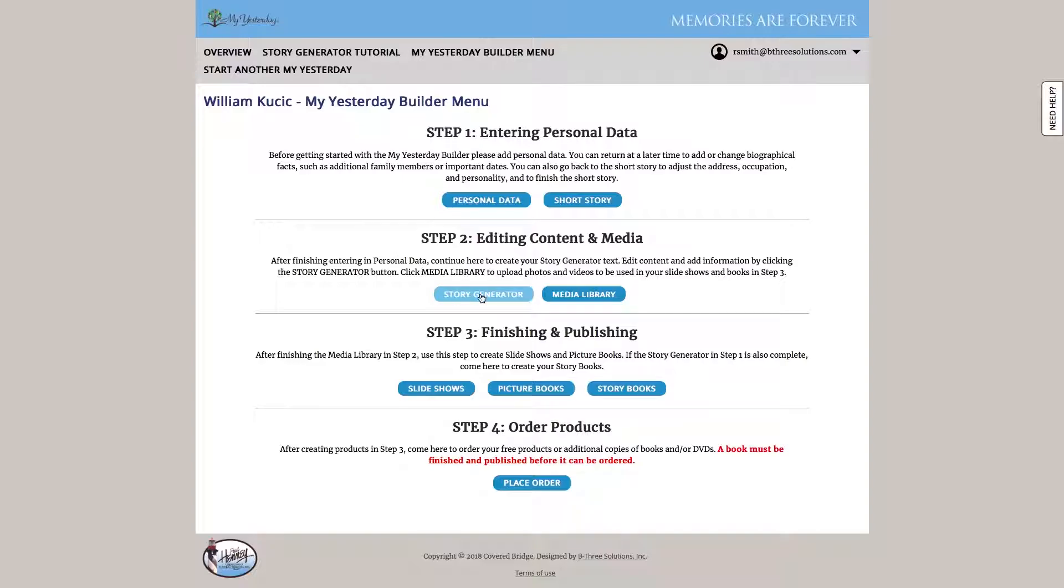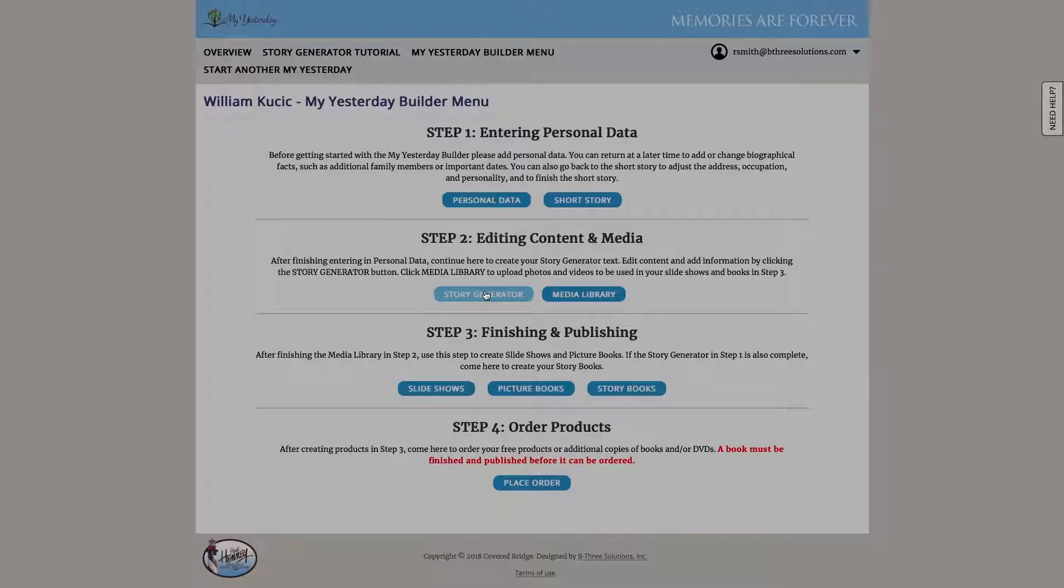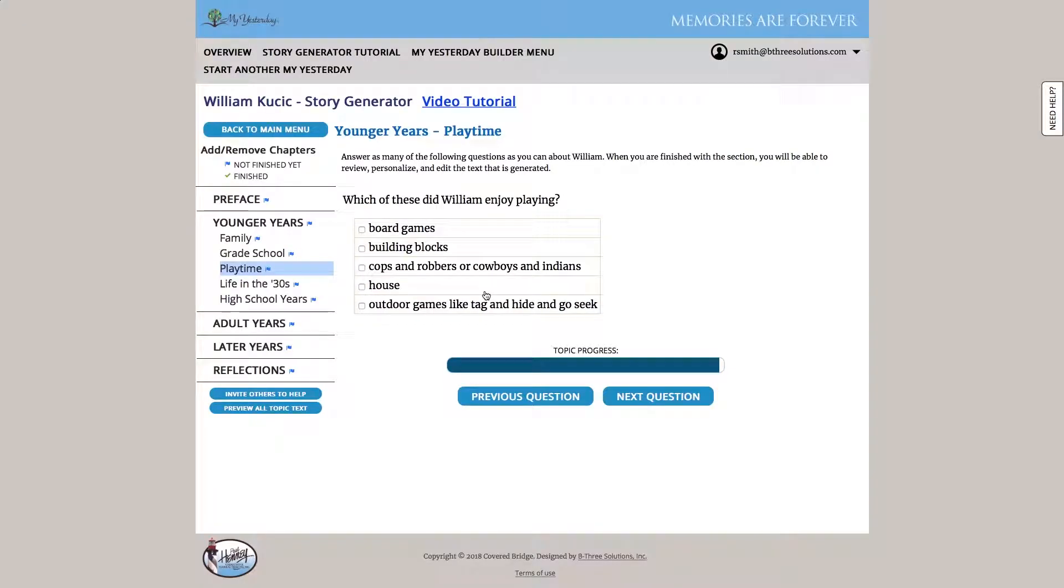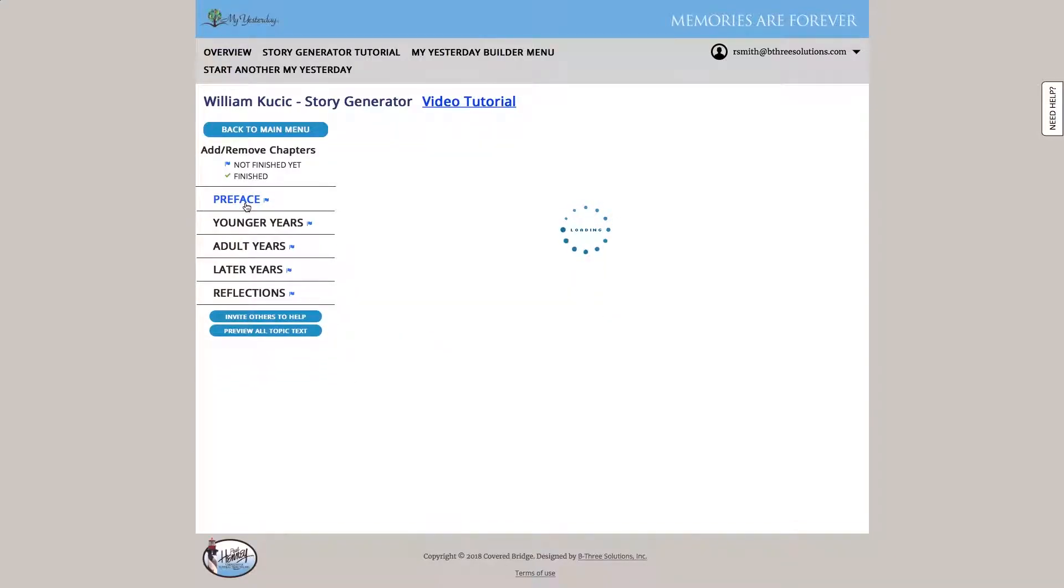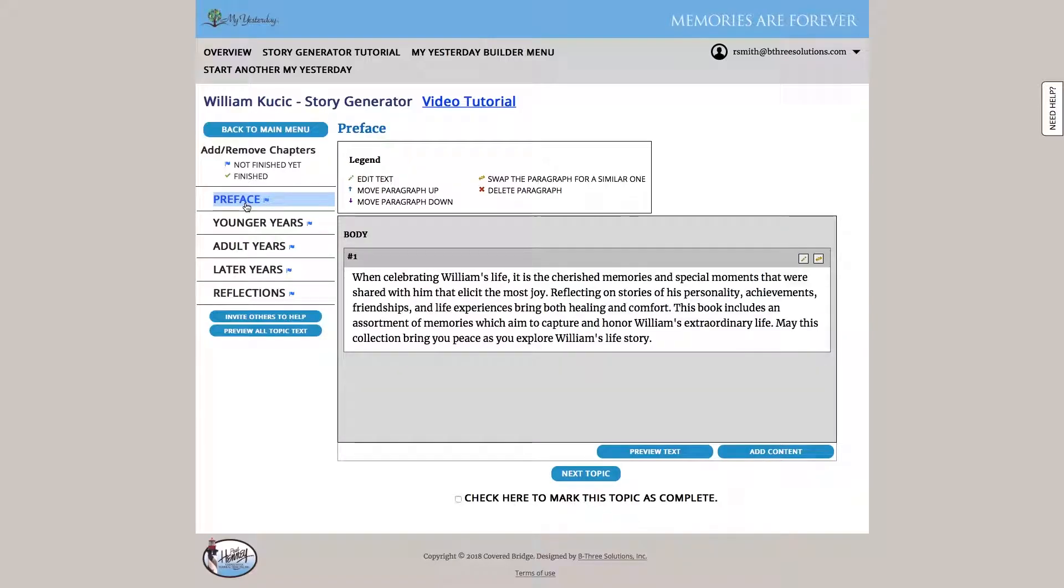Continuing on, we have the story generator. That's just a longer version of the short story personality wizard. What this is going to allow us to do is to generate a complete biography of our loved one. We can include up to three main chapters for younger years, adult years, and later years, and we can pick all sorts of sub chapters that can be contained within it.